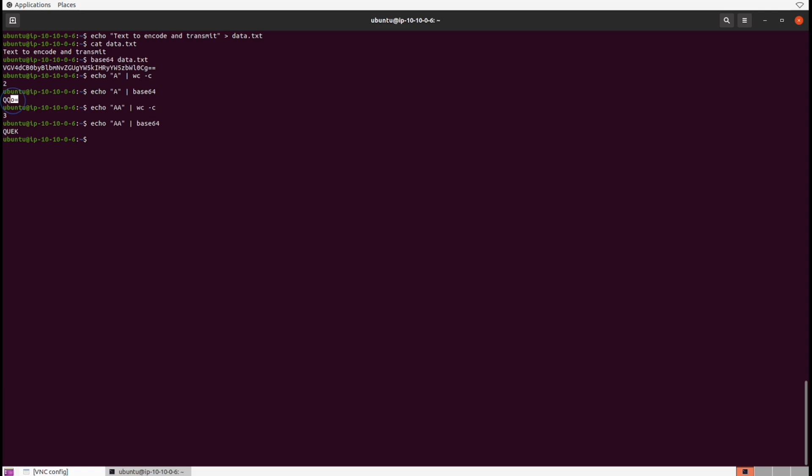If the input is equivalent of three-byte chunks, as we saw with two capital A's, it doesn't always mean we're going to see those equal signs. Let's run base64 again against the data.txt file.